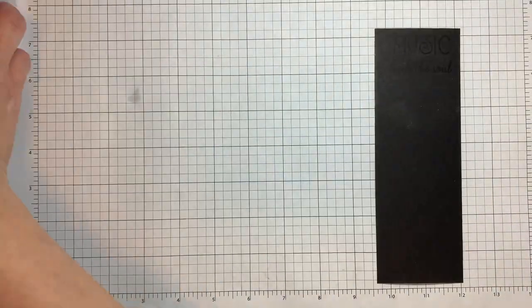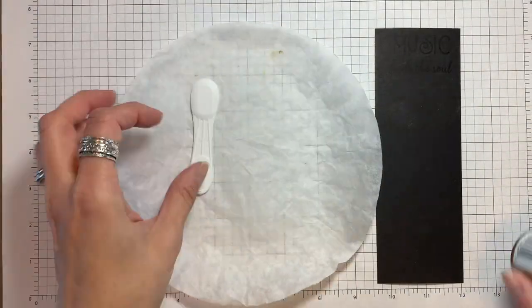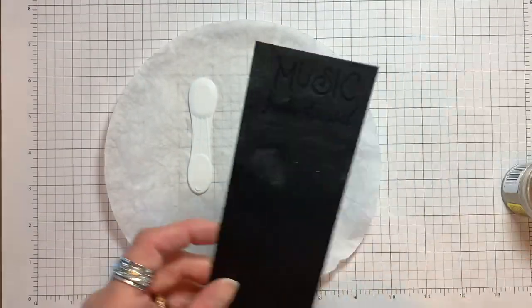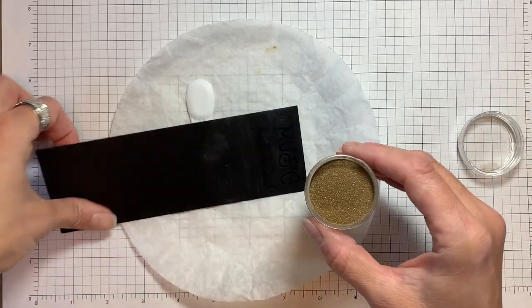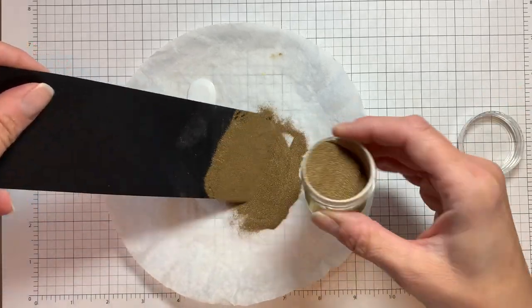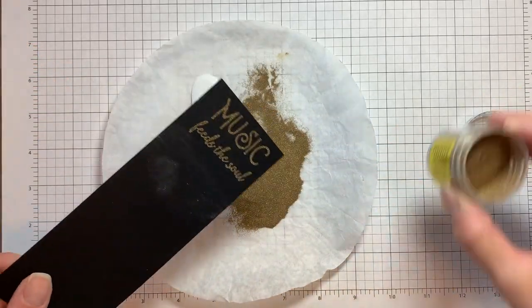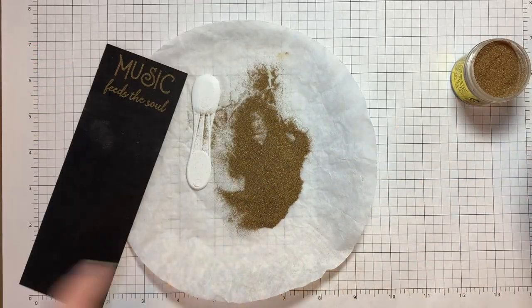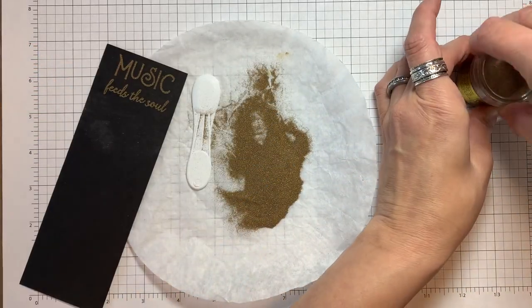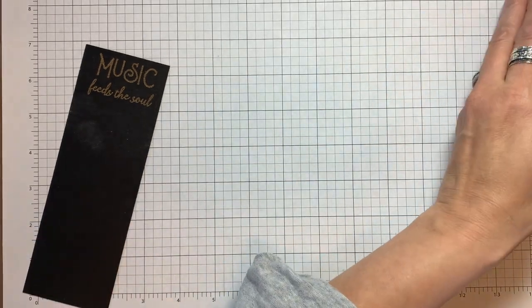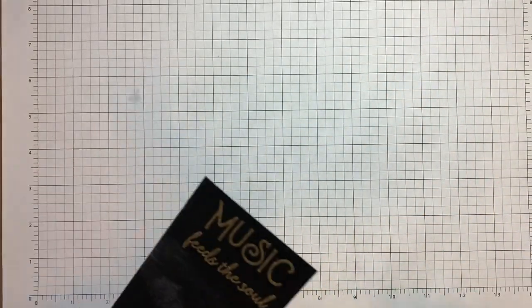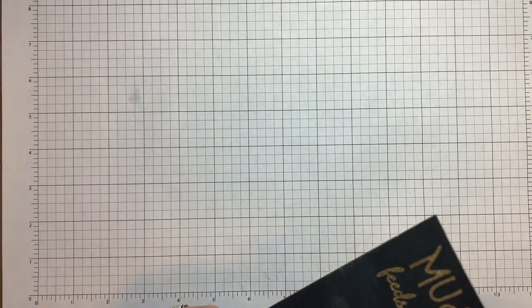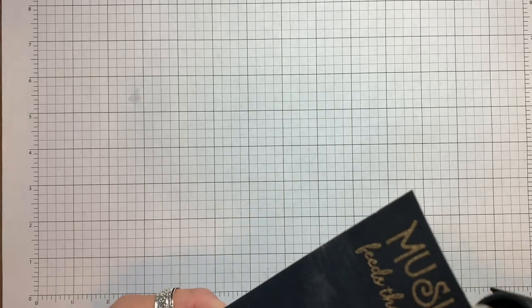I chose gold embossing powder because I thought it would look really nice with the henna gold in the lapis watercolor foil I'm going to use, and I like to use coffee filters when working with embossing powder because it's easy to pour the excess back into the jar and keep my area clean.